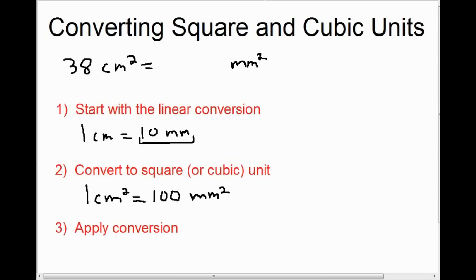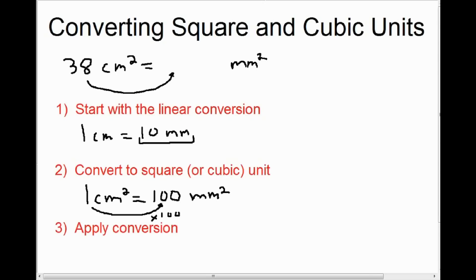Finally, the last step is to actually apply the conversion. We want to change from centimeters squared to millimeters squared, and we can see that mathematically to do that we have to multiply by 100. So with our question, we're converting centimeters squared to millimeters squared — multiply by 100. And 38 times 100 is 3,800. So if we have 38 centimeters squared, we have 3,800 millimeters squared.